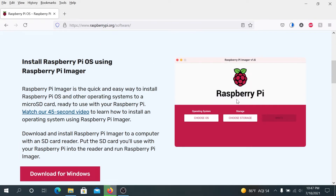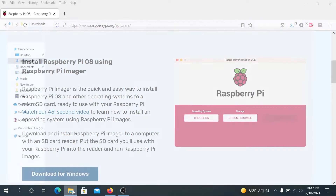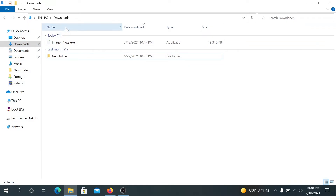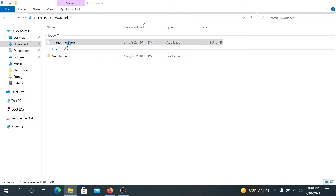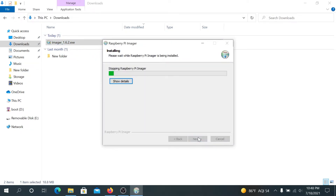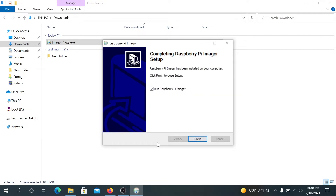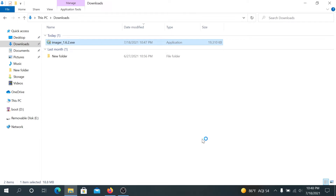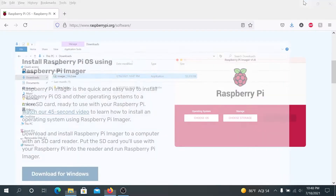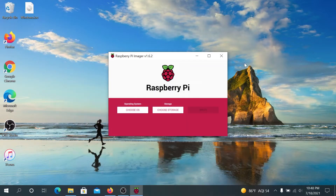We're basically just going to download Raspberry Pi Imager. Once the download is complete, navigate to your File Explorer, go to the Downloads folder, and then double-click on the application. This window is going to appear — press Install and leave everything as default, then press Finish. Raspberry Pi Imager is going to start up.